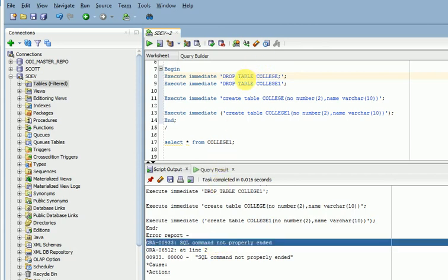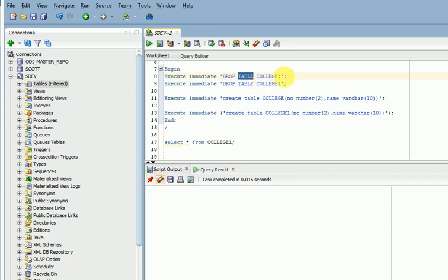When you are using a SQL query in dynamic SQL, don't end with a semicolon. And if you are using a PL/SQL queries inside execute immediate, you can use a semicolon end of that PL/SQL.